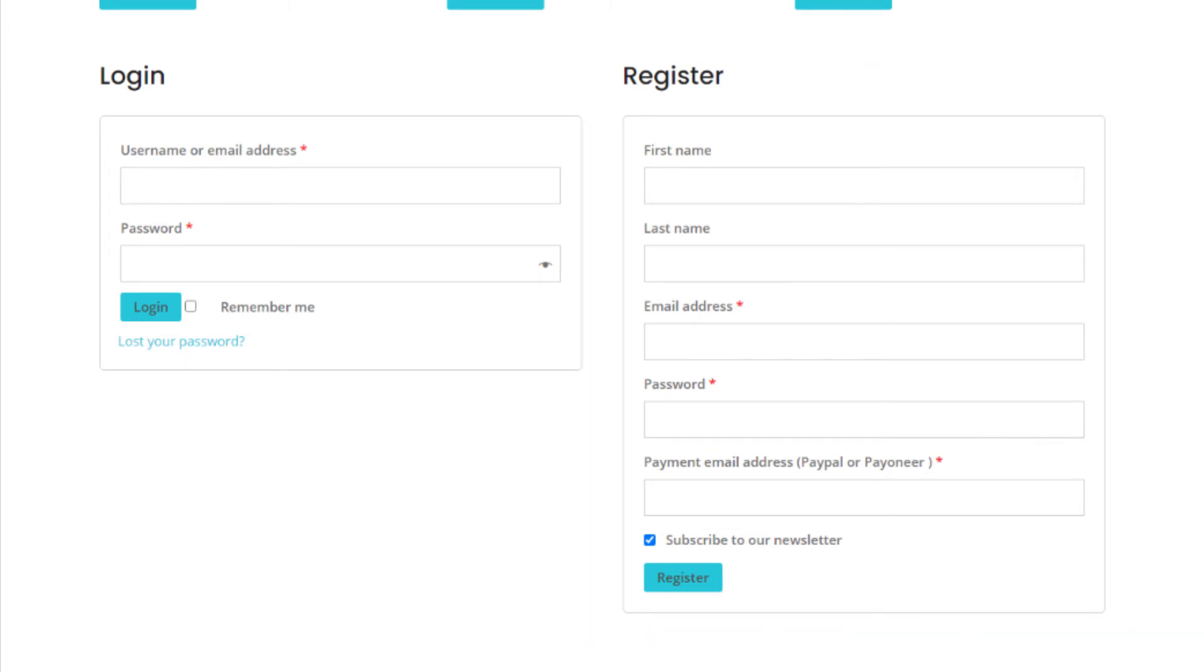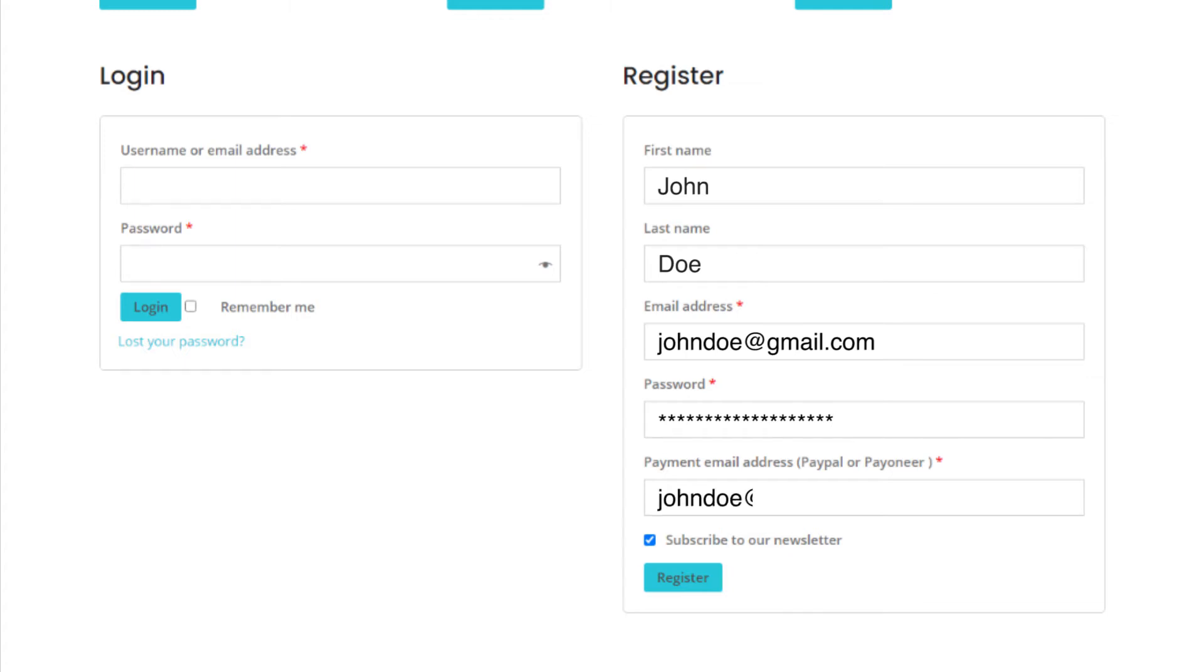For example, let me use the email address and name to register as an example. He should add his email address and then choose the password here. After that, he should add the payment email address that he wants to receive after making money or earning a commission. There are two options like PayPal or Payoneer email address. He can add the email address and click on the register button to register as an Affiliate Marketer.